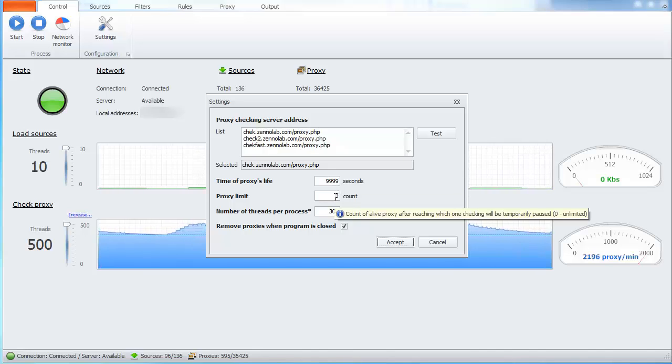Next is a limit of proxies. After how many alive proxies, proxy checker is temporarily paused to not waste resources. That's all. Thanks for watching.